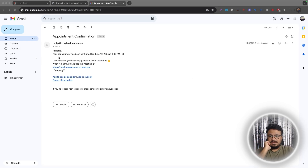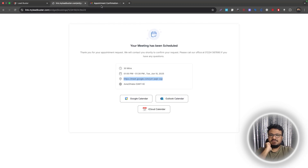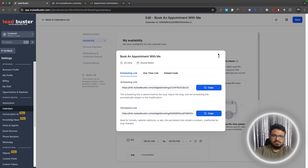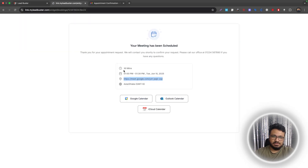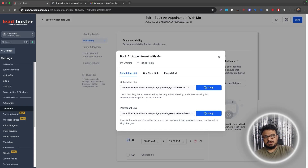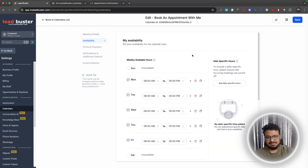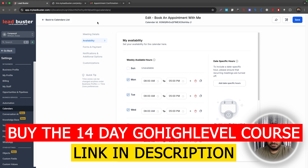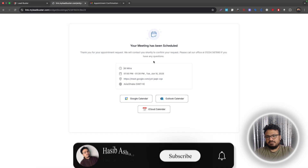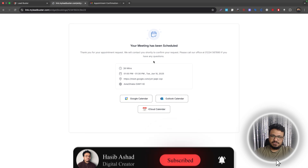The confirmation email was received, and it contains the same Google Meet link — ending in 'cqz' — that was dynamically generated. That's how you integrate Google Meet with GoHighLevel calendars. Every time someone books through this calendar, a unique Google Meet link is automatically generated and sent to them, and you can also set up internal appointment reminders for yourself. Hope this was useful — subscribe and see you in the next one.